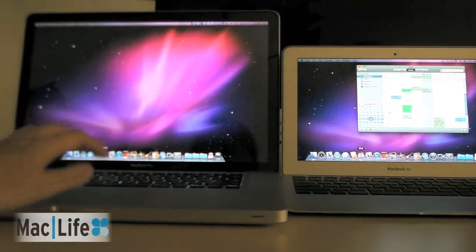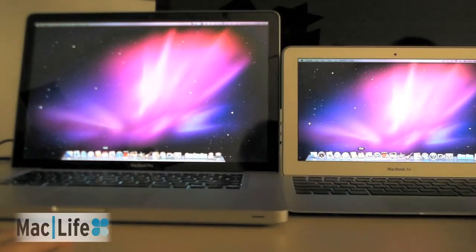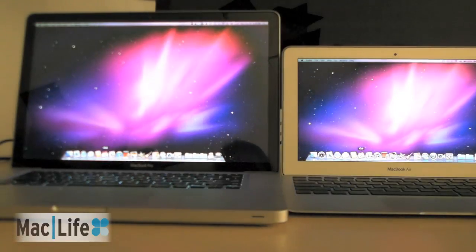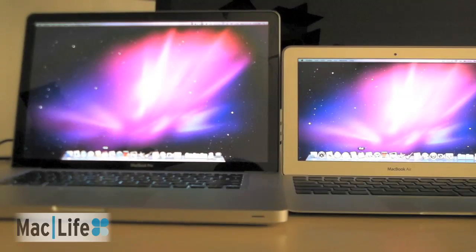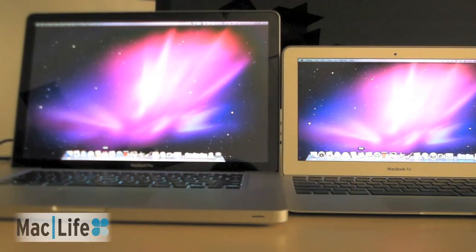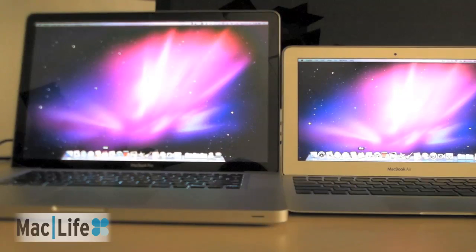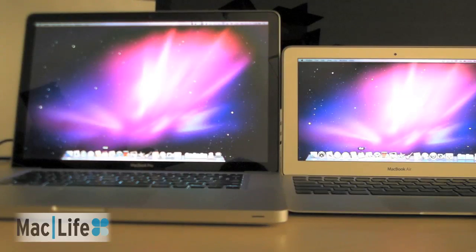So there you go, it looks like the Air is a speed daemon at launching applications. Its flash memory also lets it do instant on, so when you open it up it will just bounce right back.